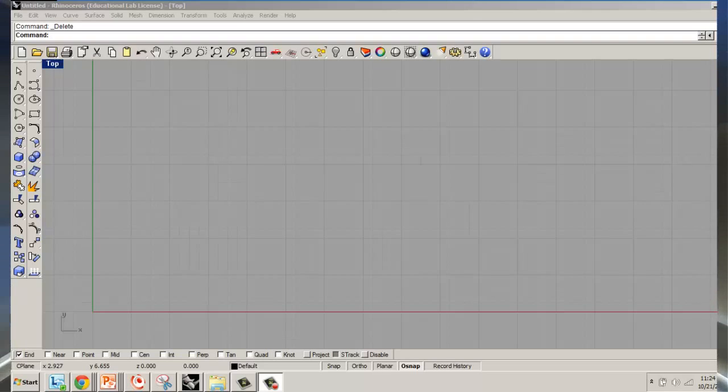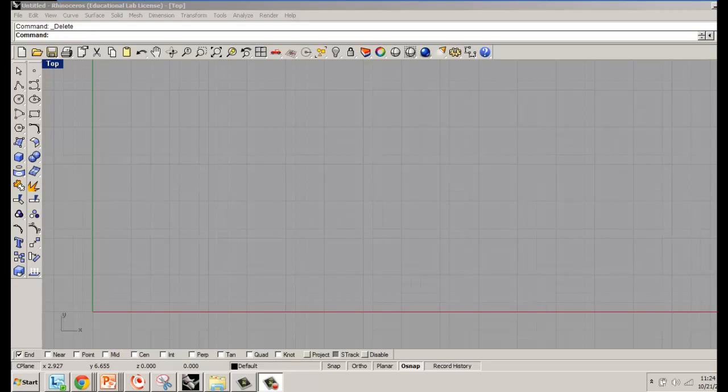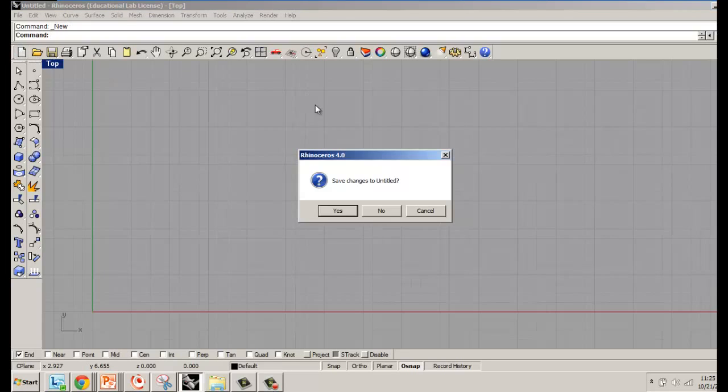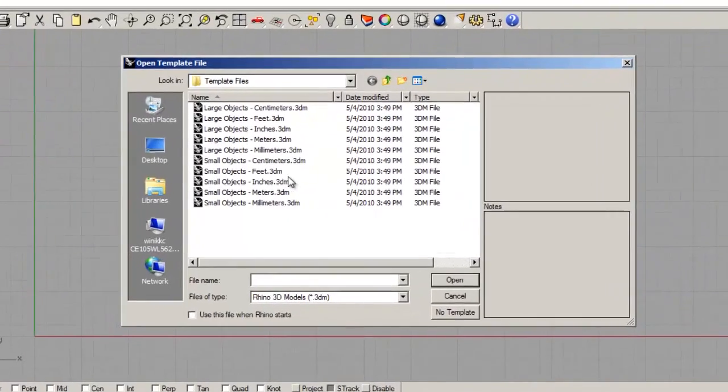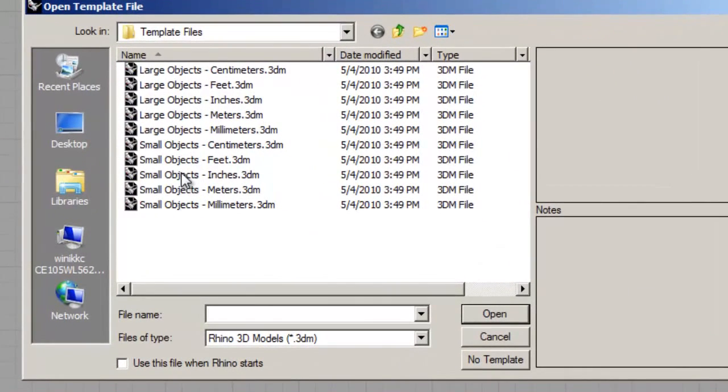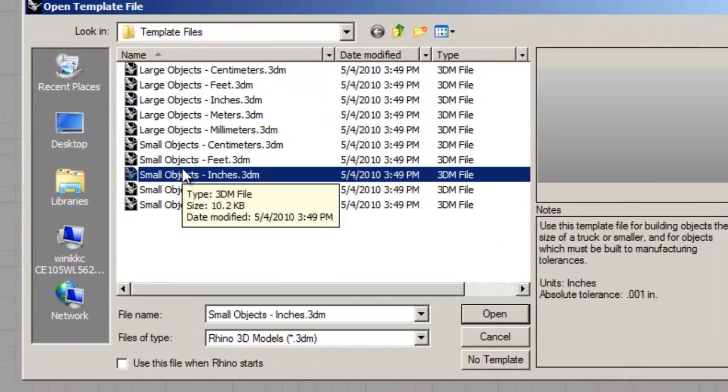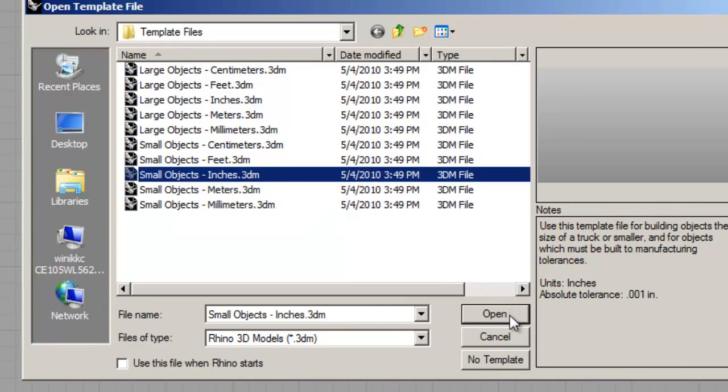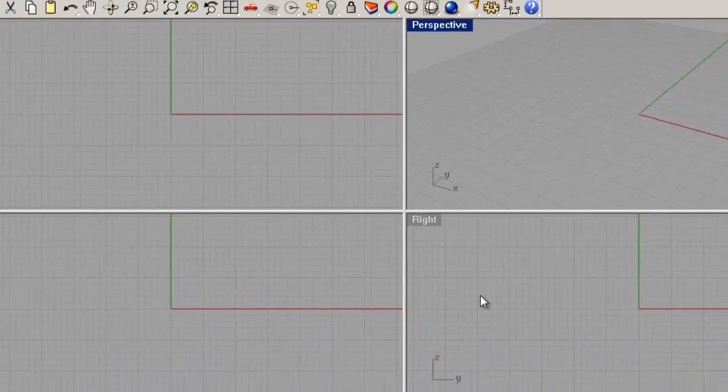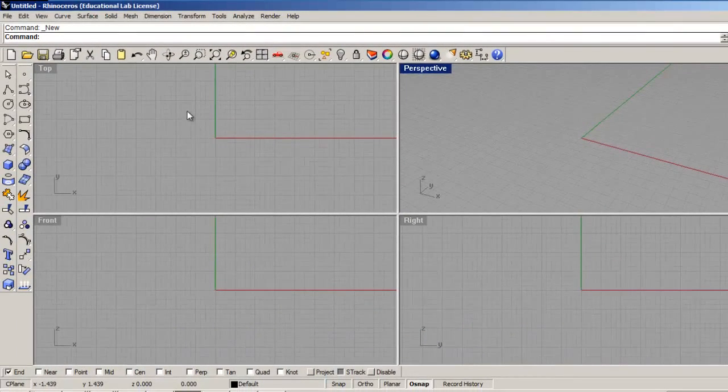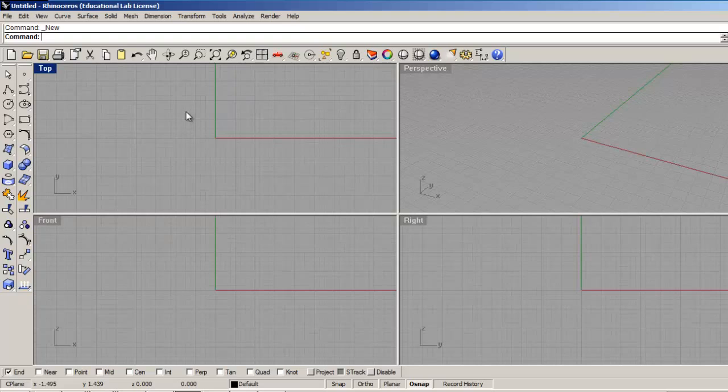Alright guys, today we're going to go over how to do a multi-color vinyl project using Rhino. I'm going to start by creating a new Rhino file, and we'll do it in inches. We're going to use small objects inches because we're doing vinyl.